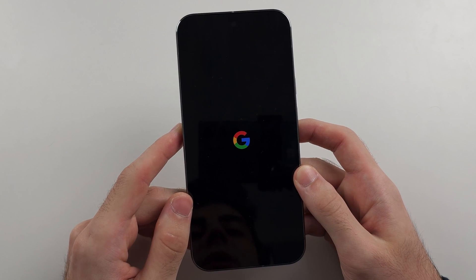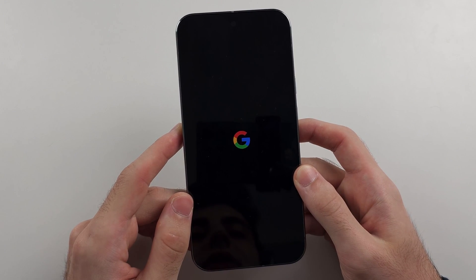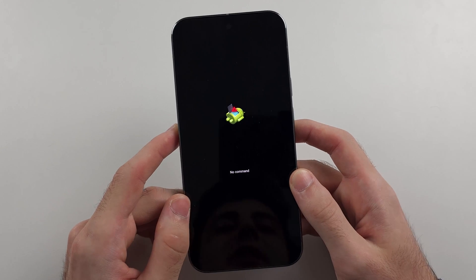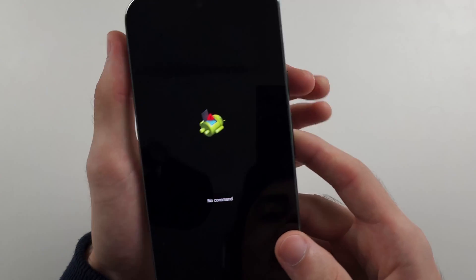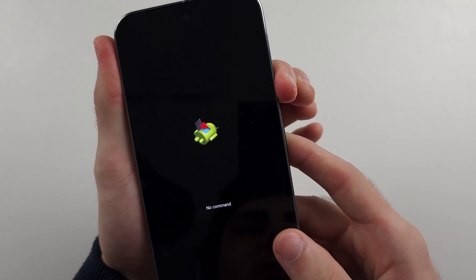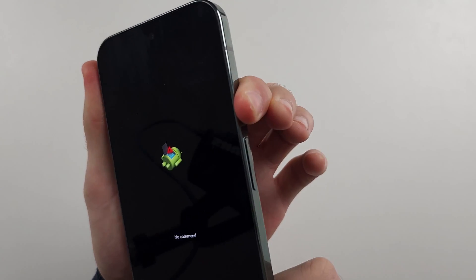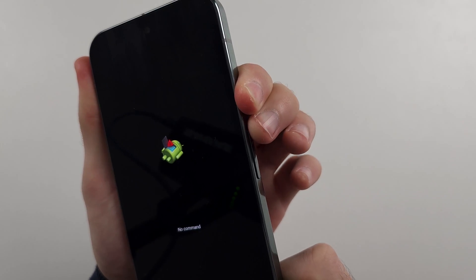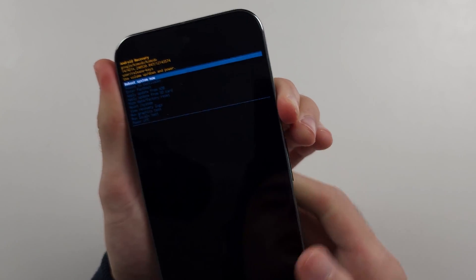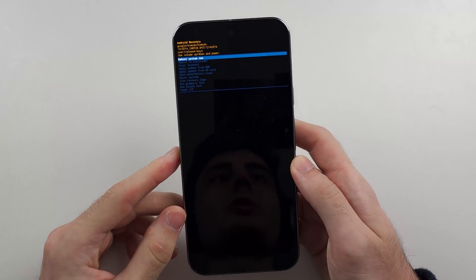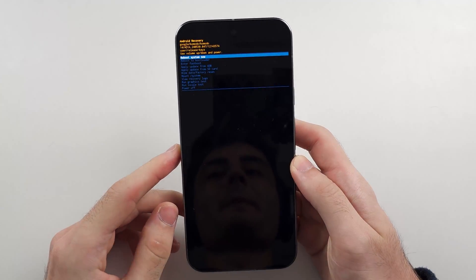So it's going to say no command. So we need to provide a command. And that command is we long press the power button while holding power button, click and release volume up. Now release from all buttons.